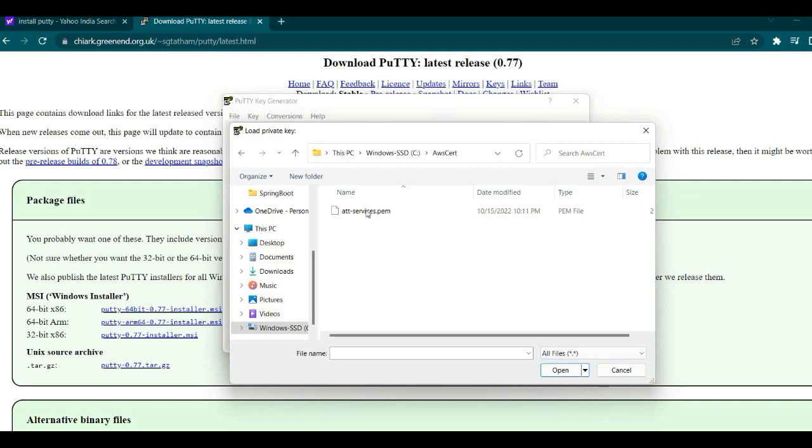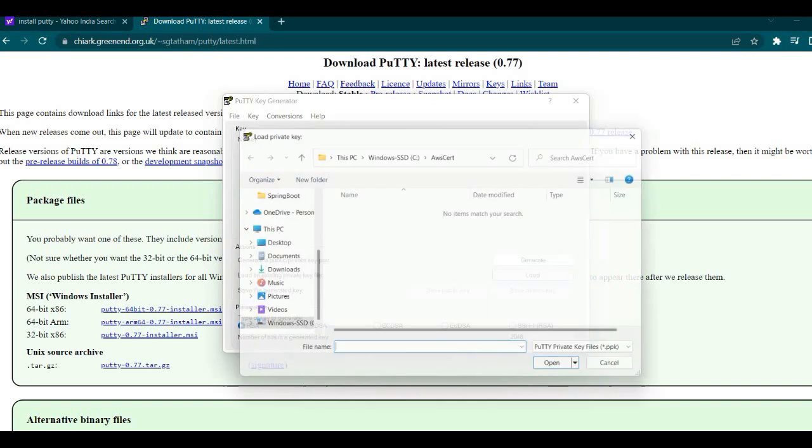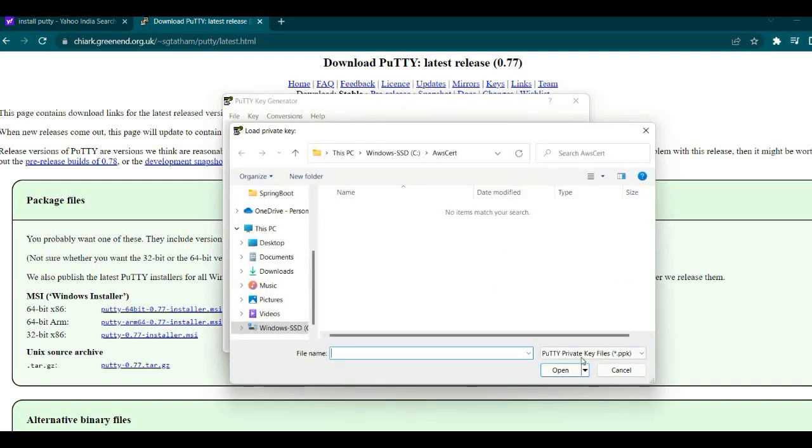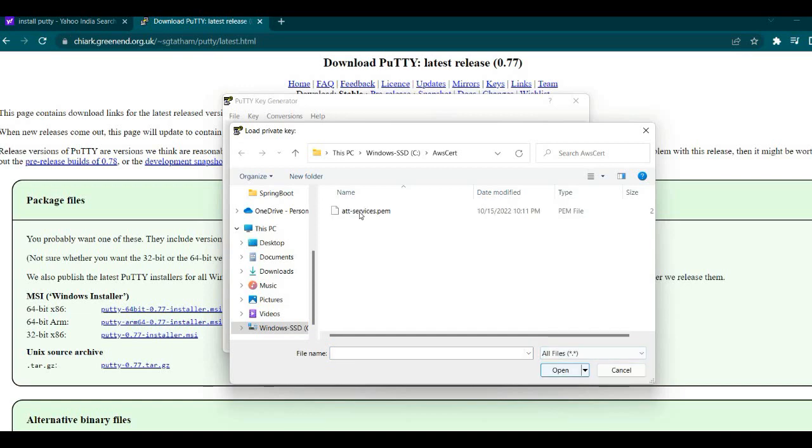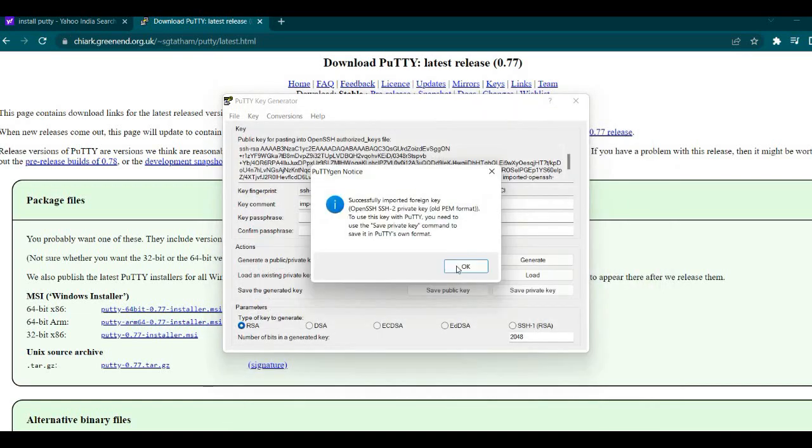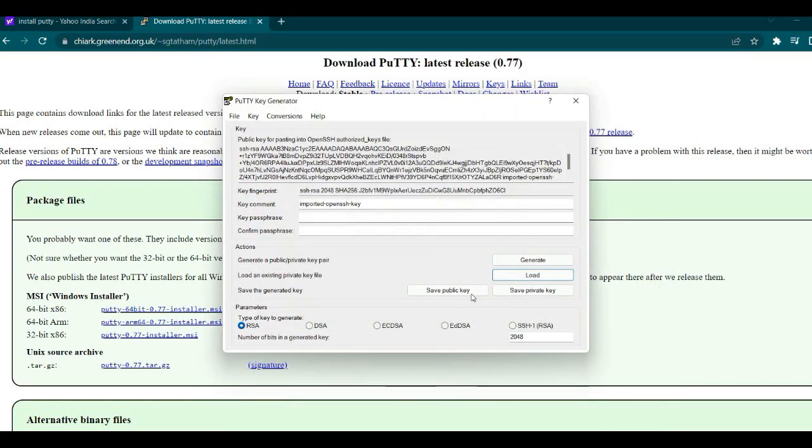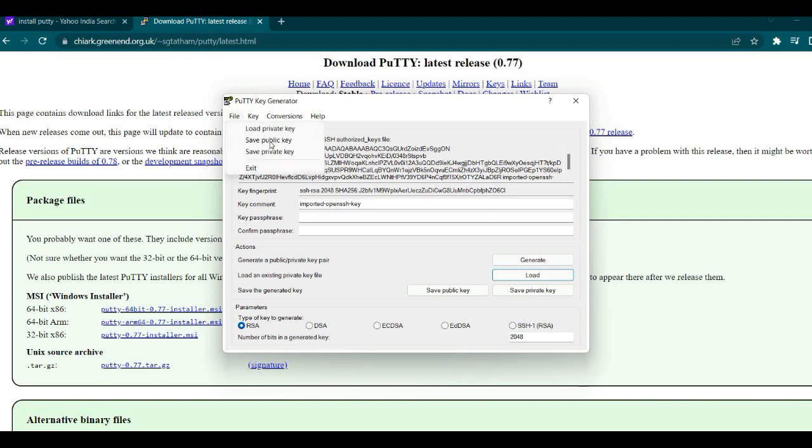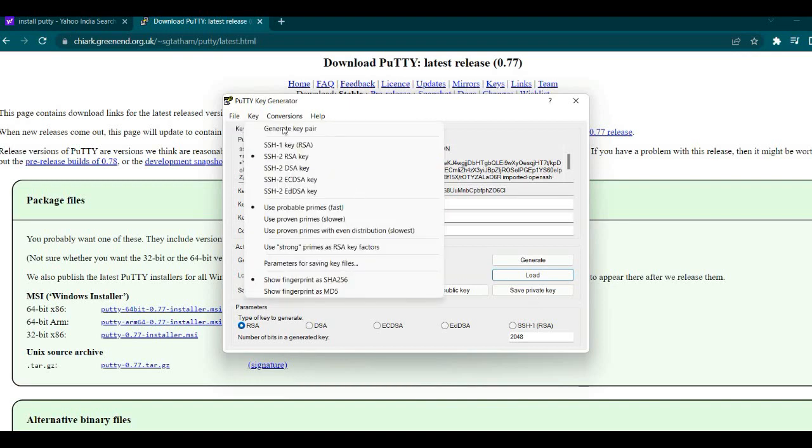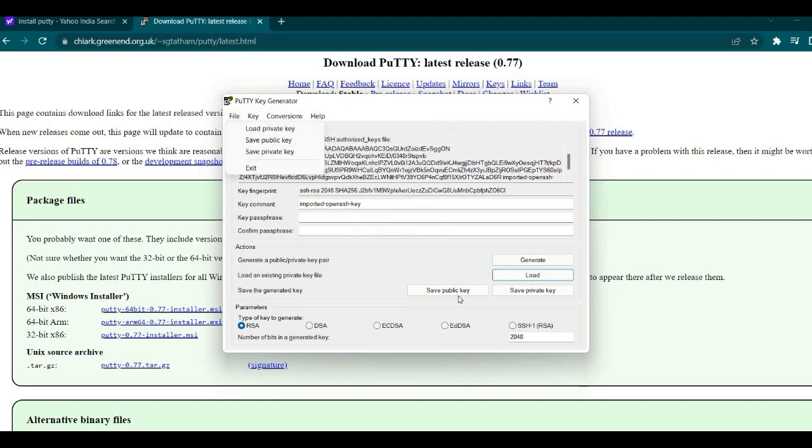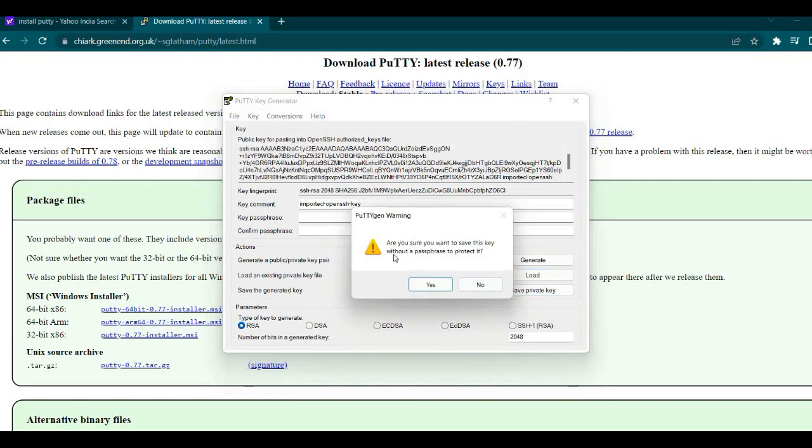Here, it is looking for PPK, right? So if you don't have PPK, just change it to all files. This is PEM, so I'll just name it as services. Change it to all files, load this. Successfully loaded. Now here you need to save it. Save as private key.